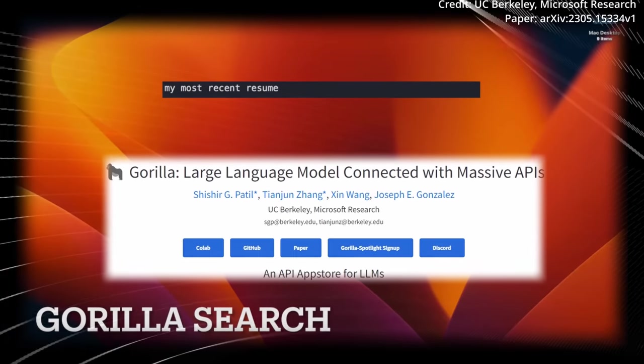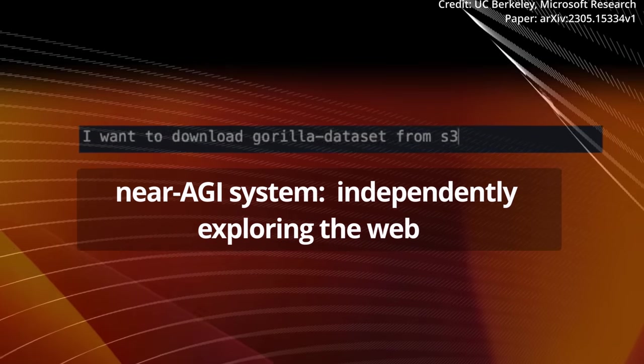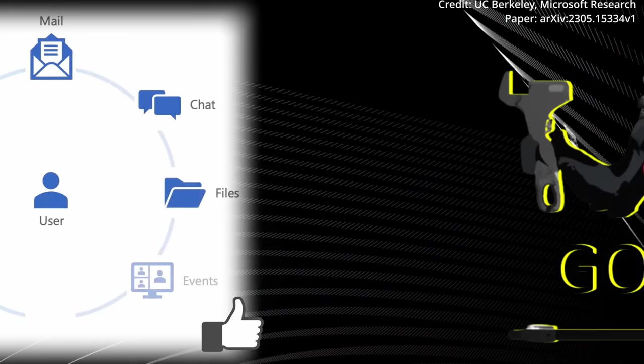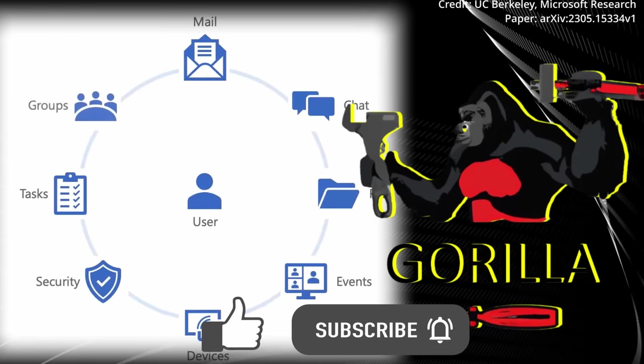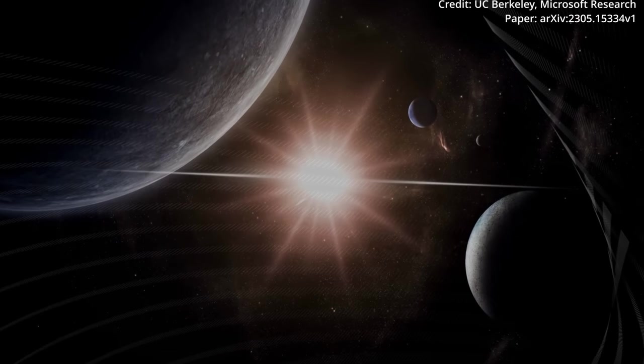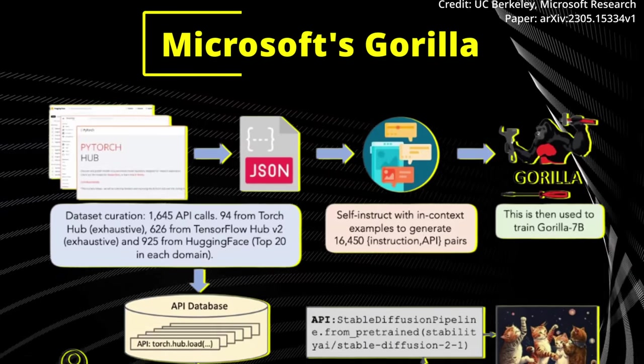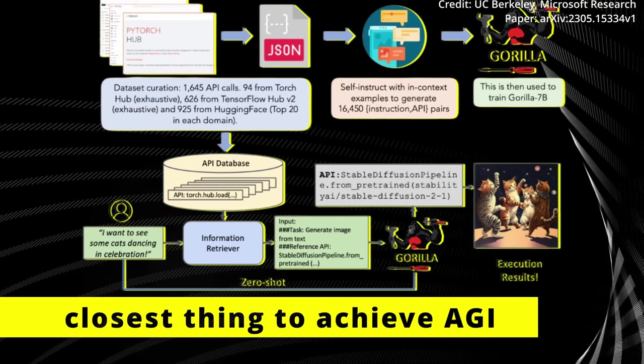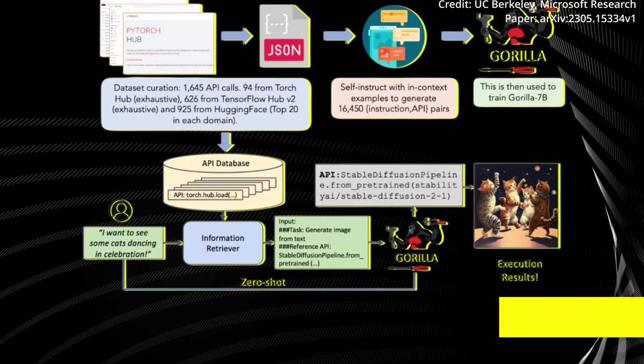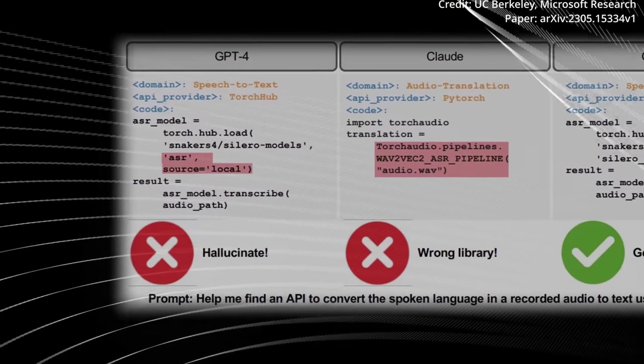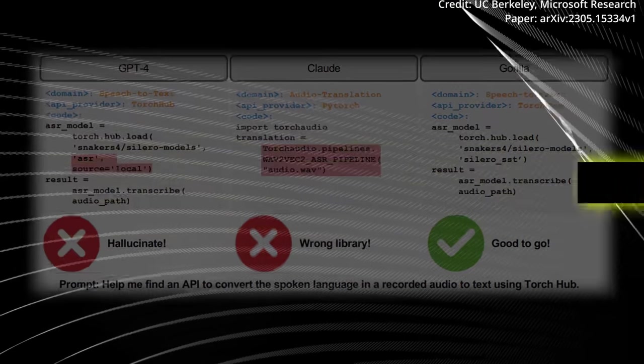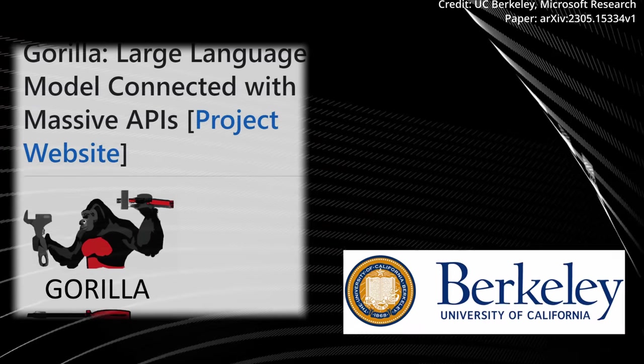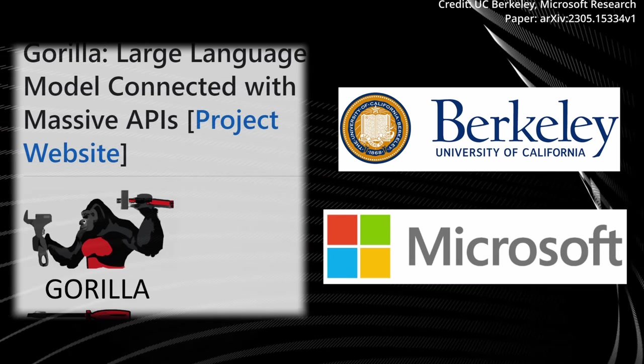Introducing Gorilla, a near-AGI system that's already capable of independently exploring the web and acquiring knowledge from new tools to complete extremely intricate tasks. And while this was once a science fiction fantasy, Microsoft's Gorilla is now the closest thing we have to achieving the holy grail of artificial general intelligence, with Gorilla already outperforming its peers like GPT-4, ChatGPT, and Claude. But that's just the tip of the iceberg. So, let's dive into what the researchers from UC Berkeley and Microsoft have given birth to.